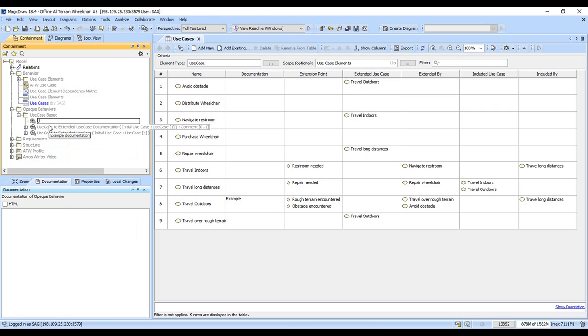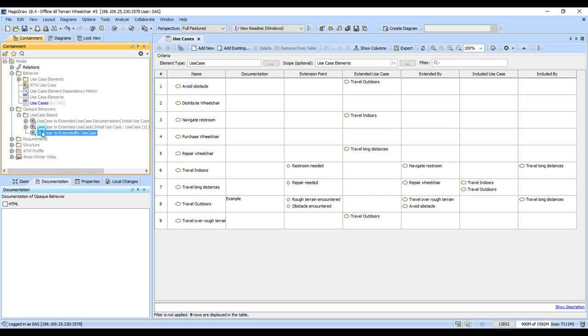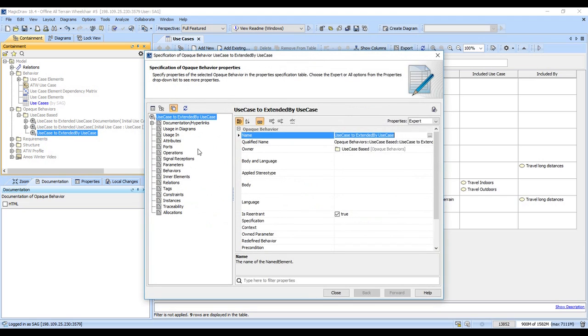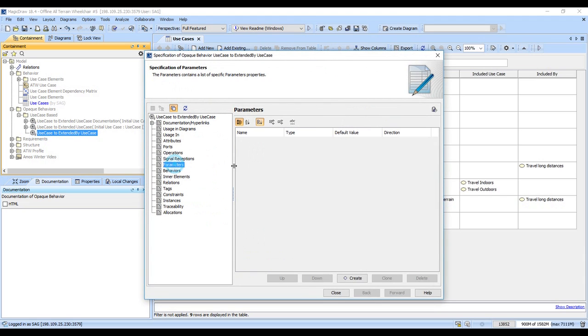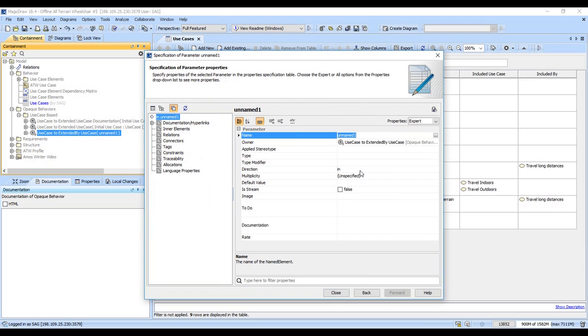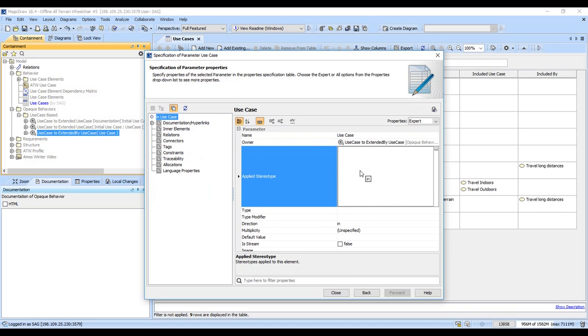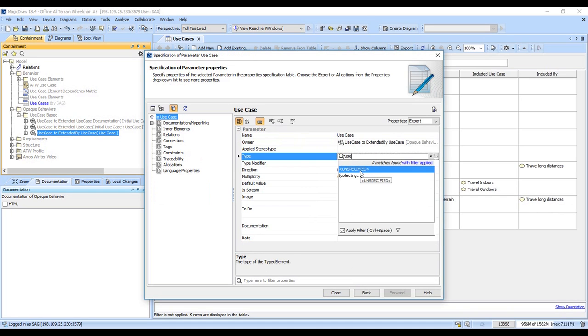I'll normally call this use case to extended by use case. We want to go ahead and create some parameters on this, and so this is going to take in a use case. The type is use case.